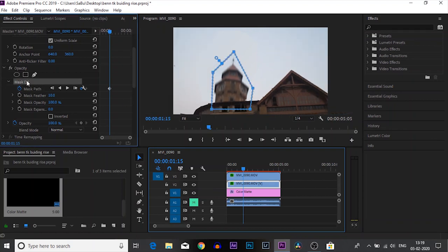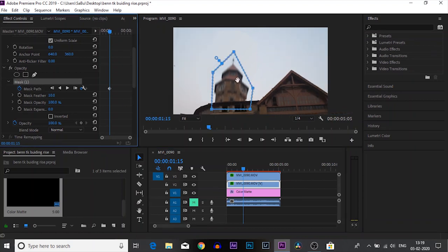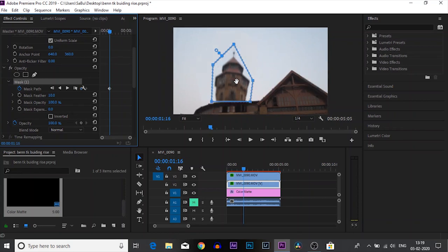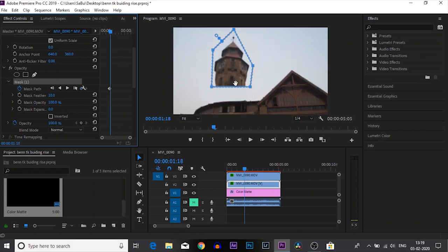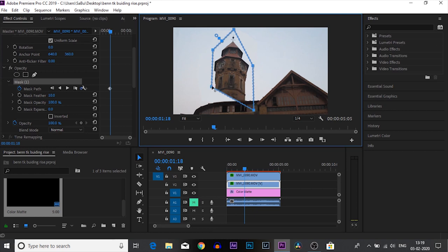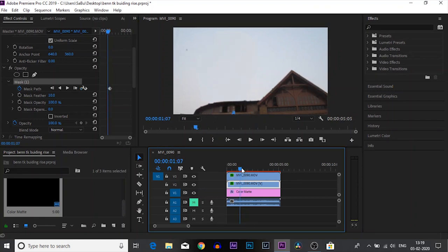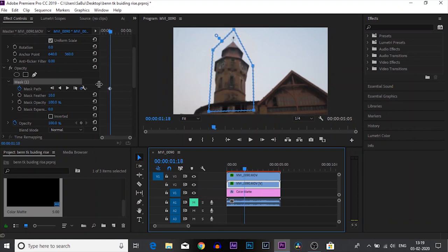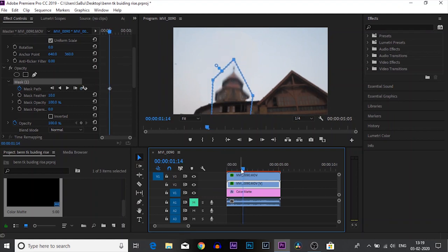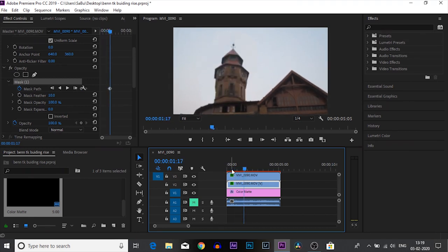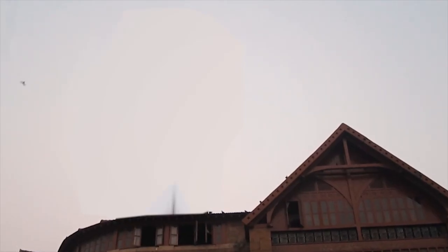The thing we need to do here is move the mask as the building moves upward. We will create another keyframe by toggling the animation, and when the building reaches its original position we will adjust the mask. As you can see it is following the building. If you add some sound effects, this is how it is going to look.